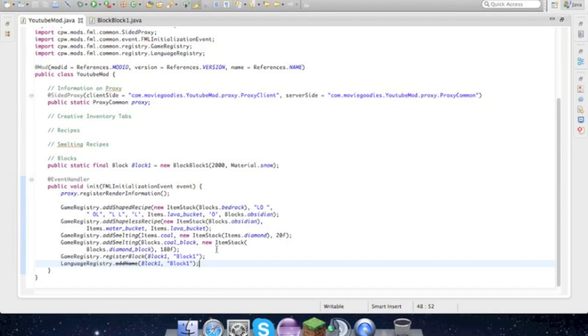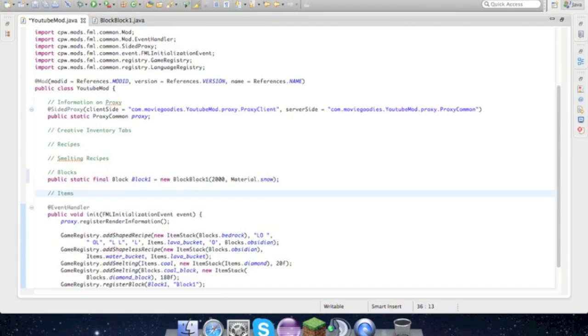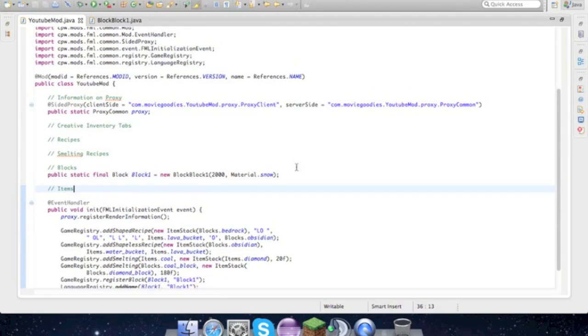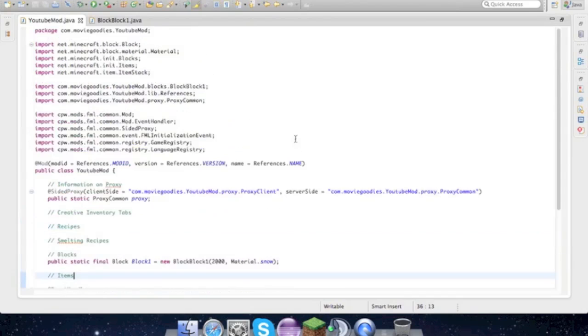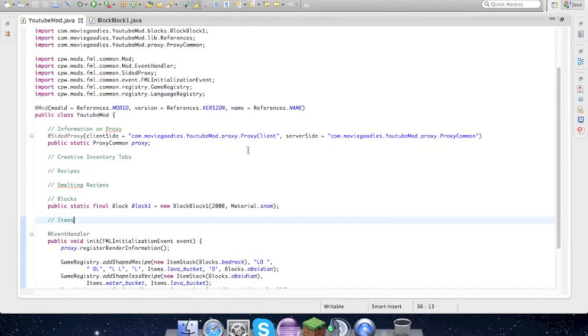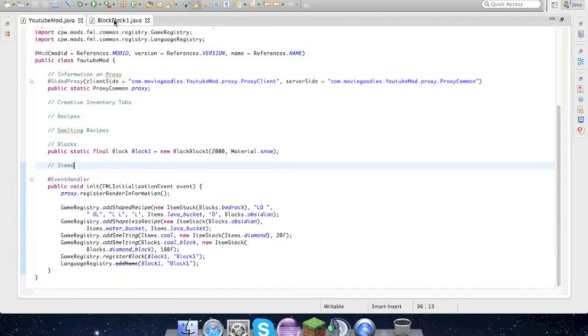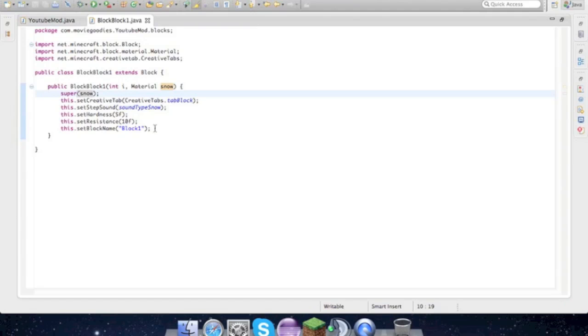We have to do GameRegistry.addName blockOne, blockOne, blockOne. Import LanguageRegistry. We'll go ahead and items. We'll just add it for now. Don't worry about these if they're underlined. Change to Borax, all right?